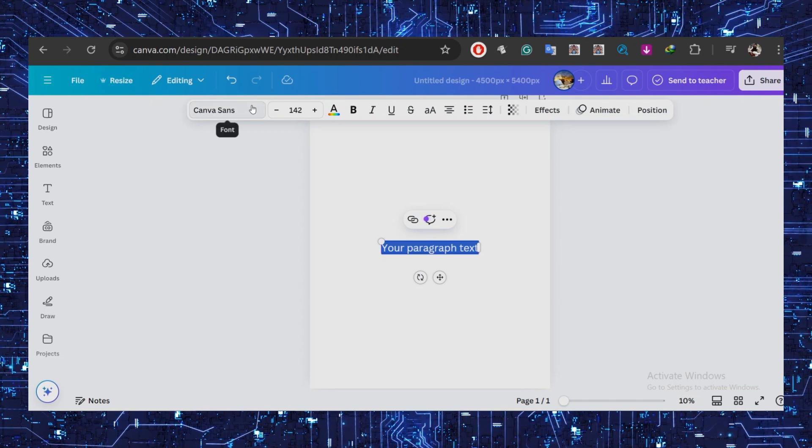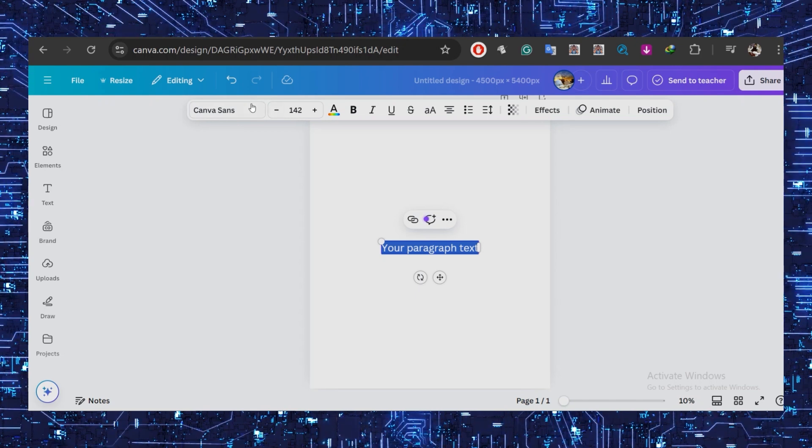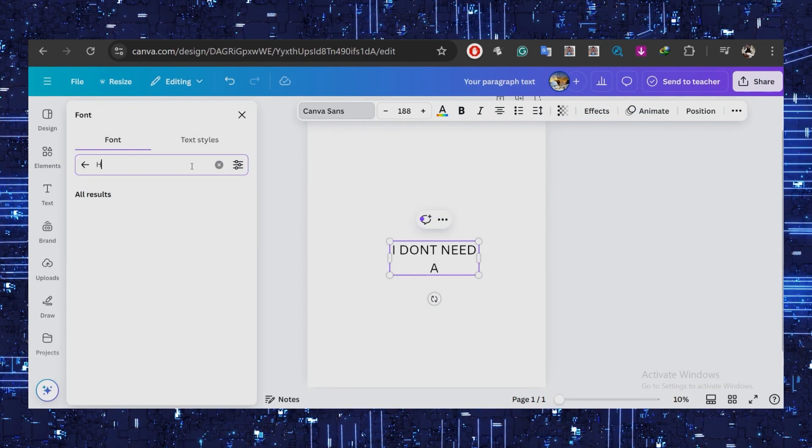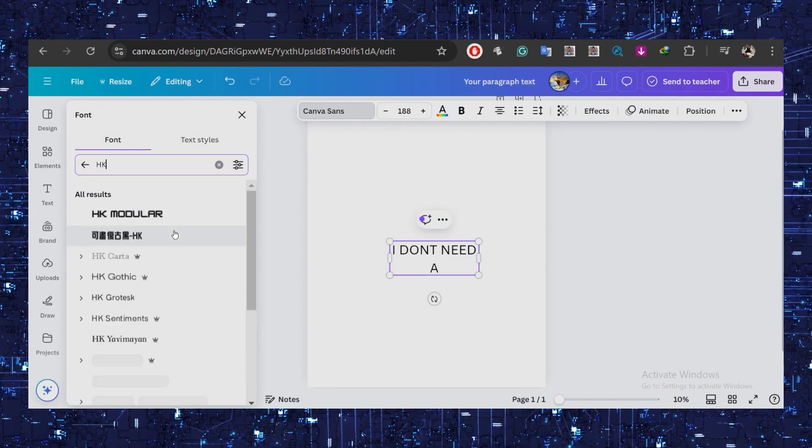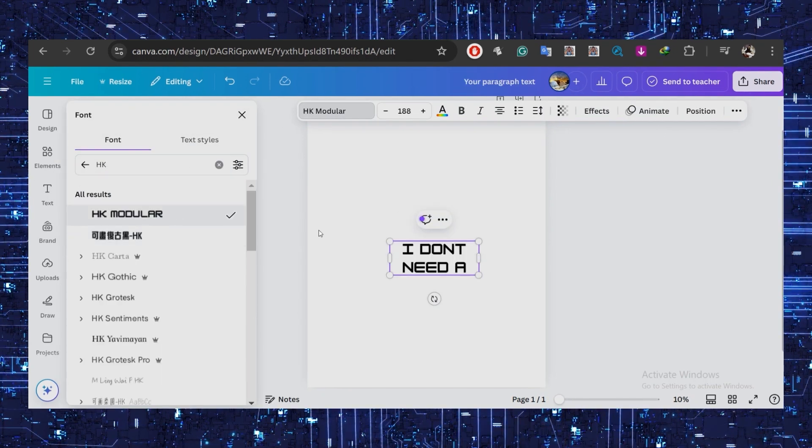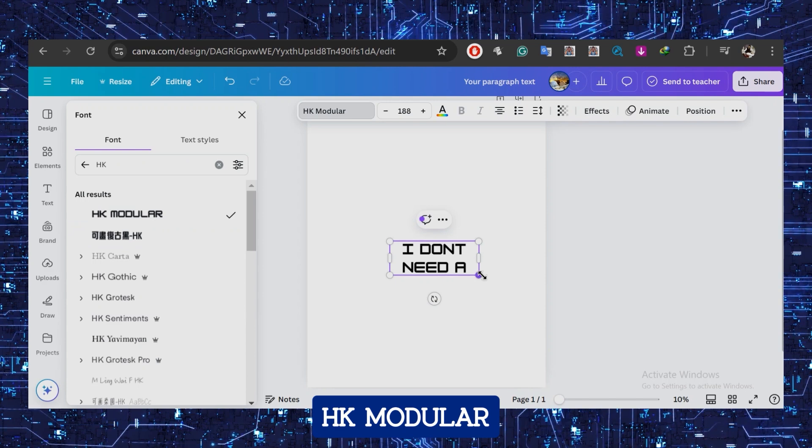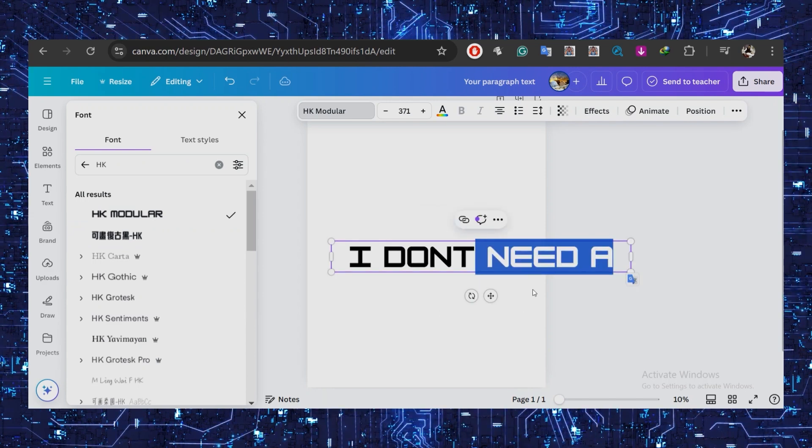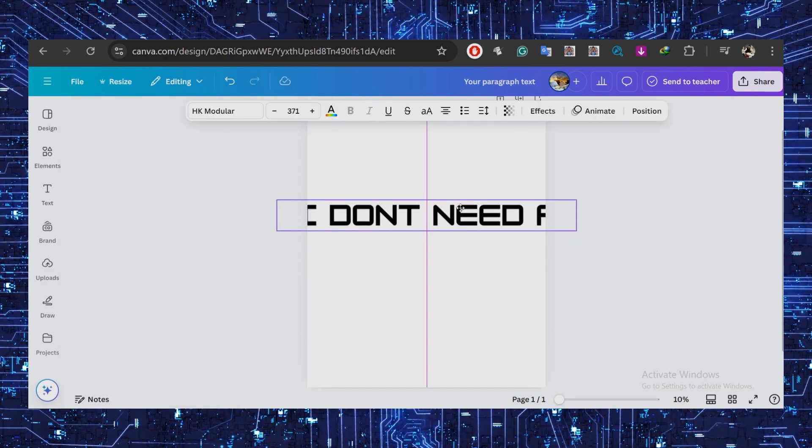To add the font, press the T button to bring up paragraph text. Click on the text box where it says 'Canvas Sans,' choose the font you want. For example, I chose HK Modular. Make sure to edit its size—I'll make it larger and move it to the top, considering how it will fit on the t-shirt across the chest.